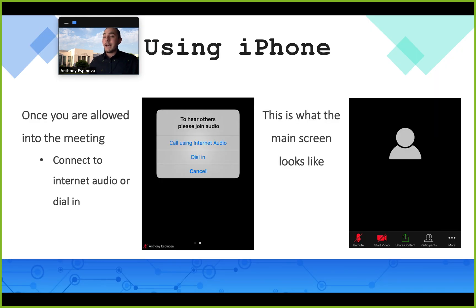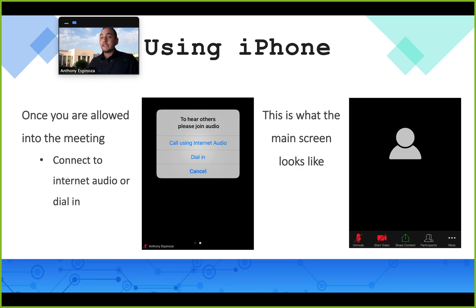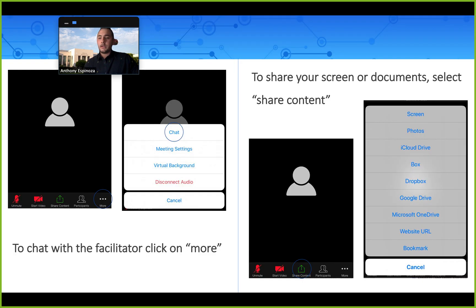So once the app's all set up and once you're into the meeting, the first thing you're gonna want to do is connect your audio or dial in. If you don't do this, your instructor, classmates, or friends won't be able to hear you. I'm a very visual person so this is what it's all gonna look like. A lot of the features are the same here as they are on Android and as they are on the PC.